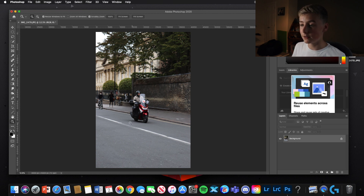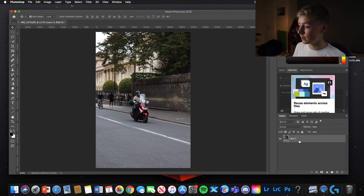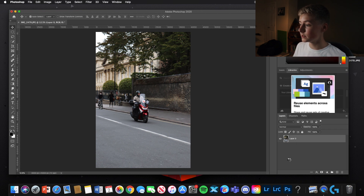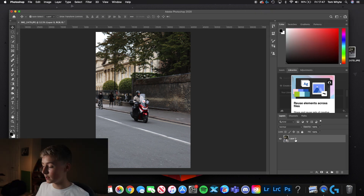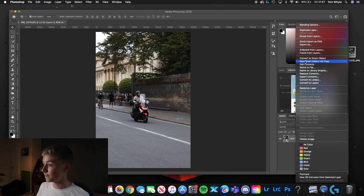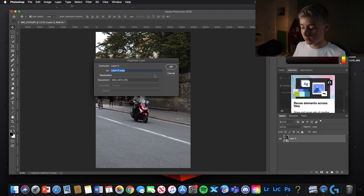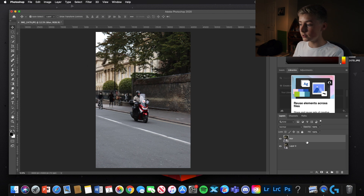Now we've got the image open. The first thing we're going to do is unlock this layer, then click Convert to Smart Object and wait for it to load. Now that the image is a Smart Object, we're going to right-click and click Duplicate Layer, call this layer 'blur', and click OK. Now we've got two copies of this layer.